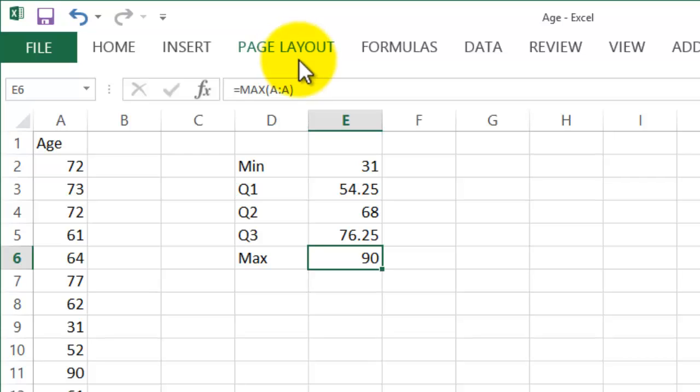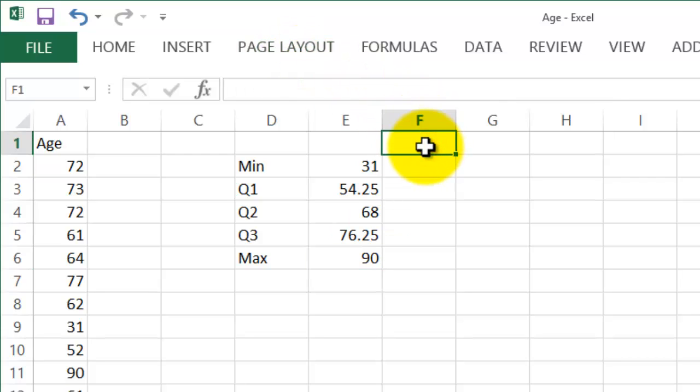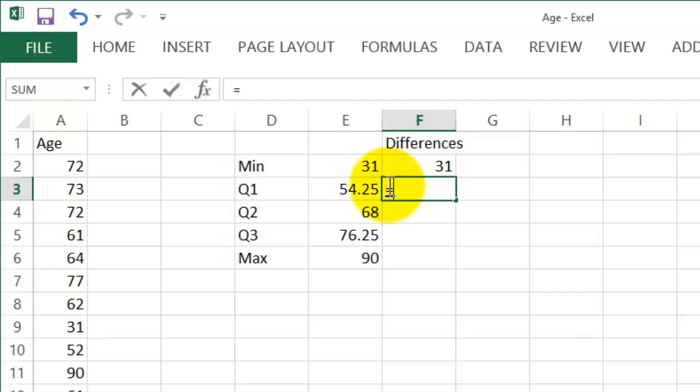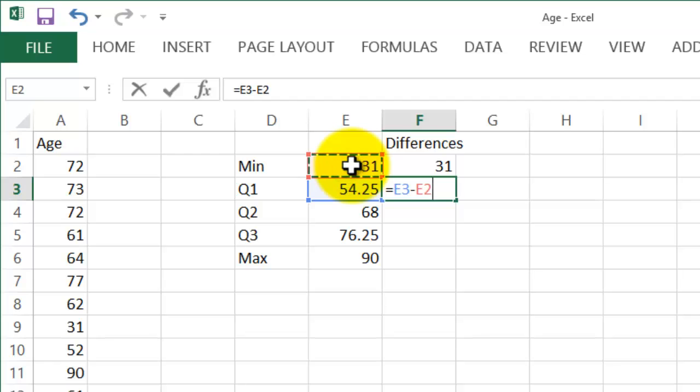To trick Excel to constructing a boxplot, we need differences here. So first we start with the 31, the smallest number there, and then we do equals, then we click on the 54.25 minus the first number, 31.